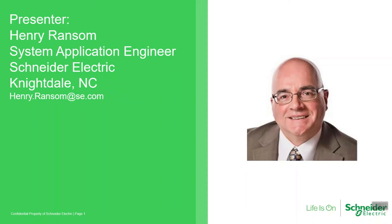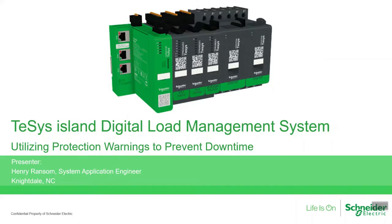Hello everyone, my name is Henry Ransom. I'm a system application engineer for Schneider Electric based out of Knightdale, North Carolina. For the next few minutes, we'll be talking about the TeSys Island Digital Load Management System and how you can utilize the protection warnings to prevent downtime.